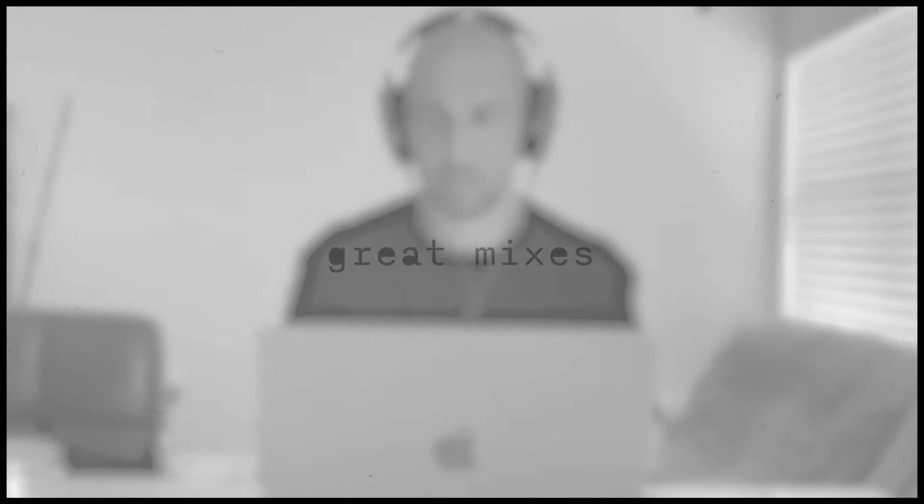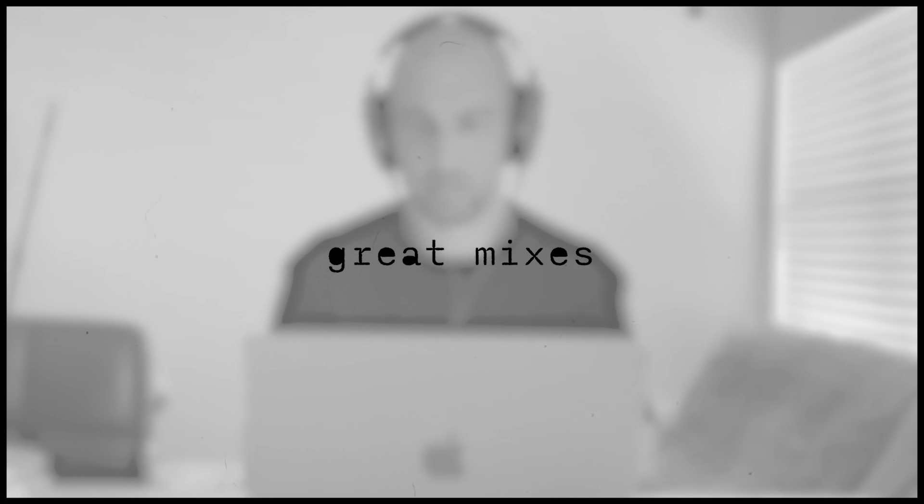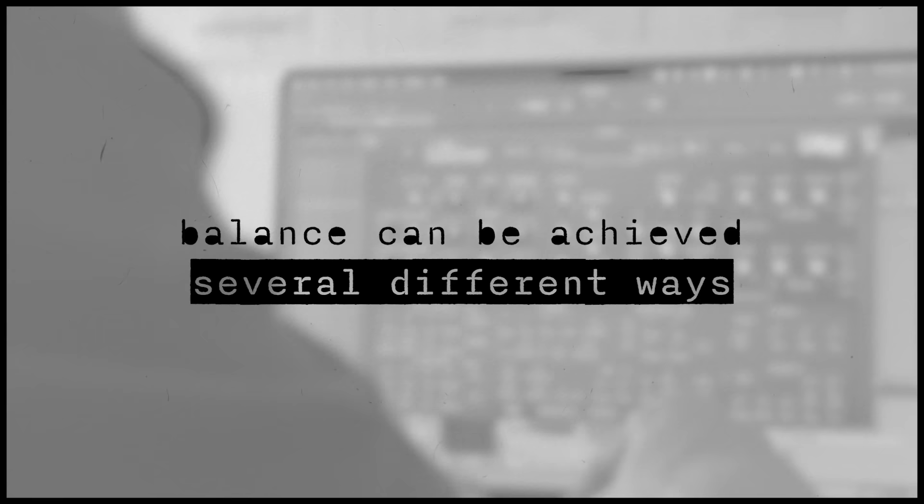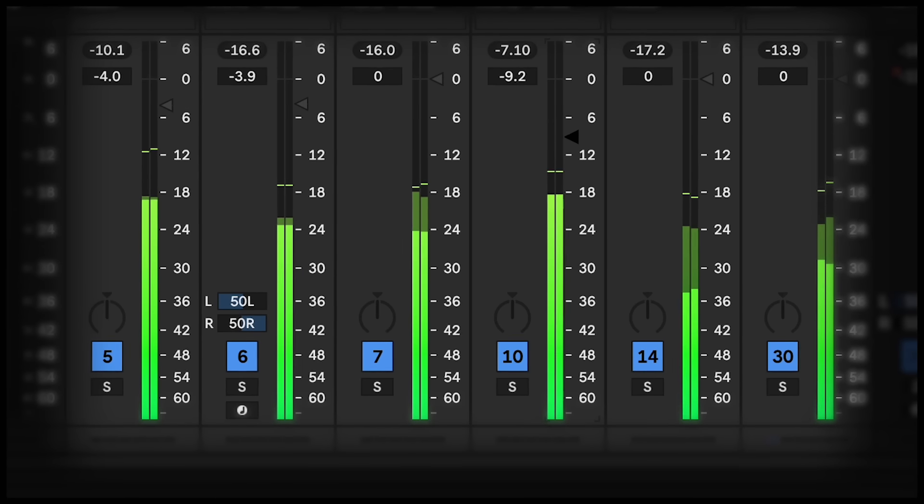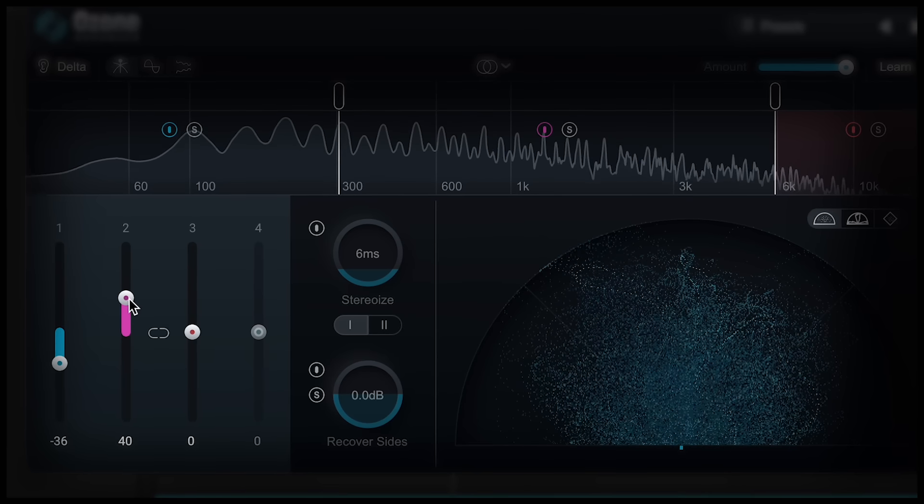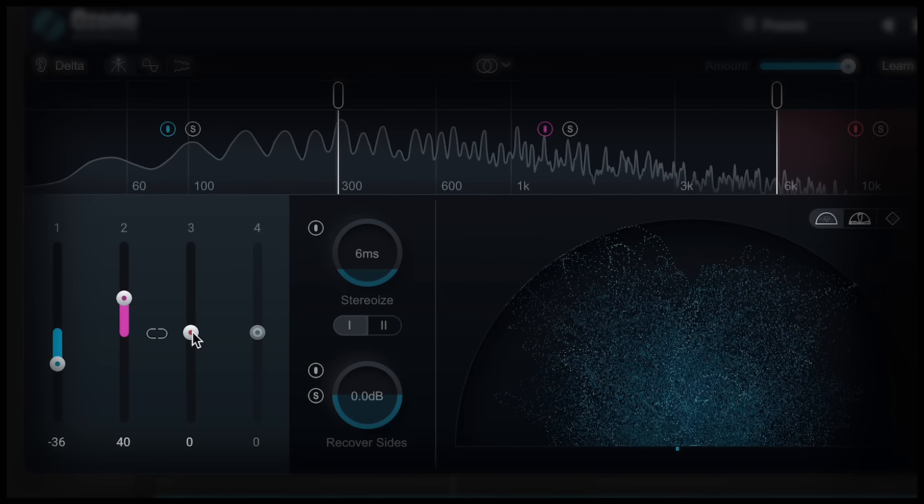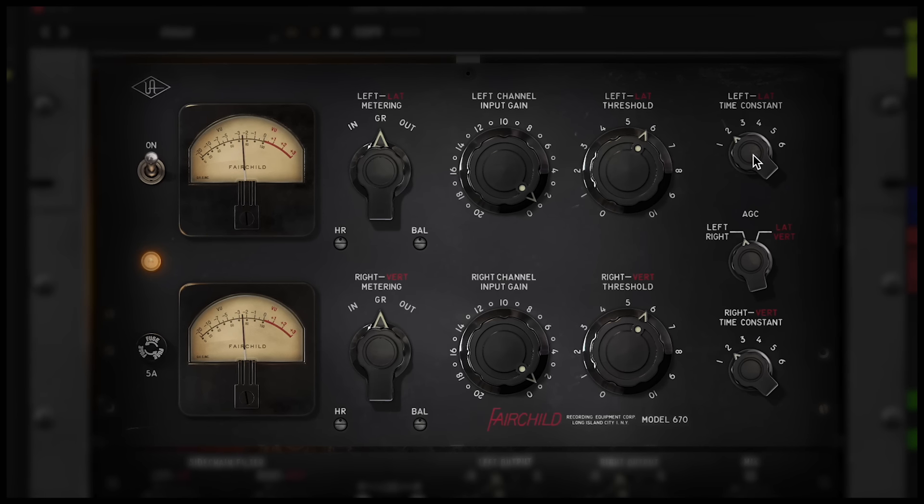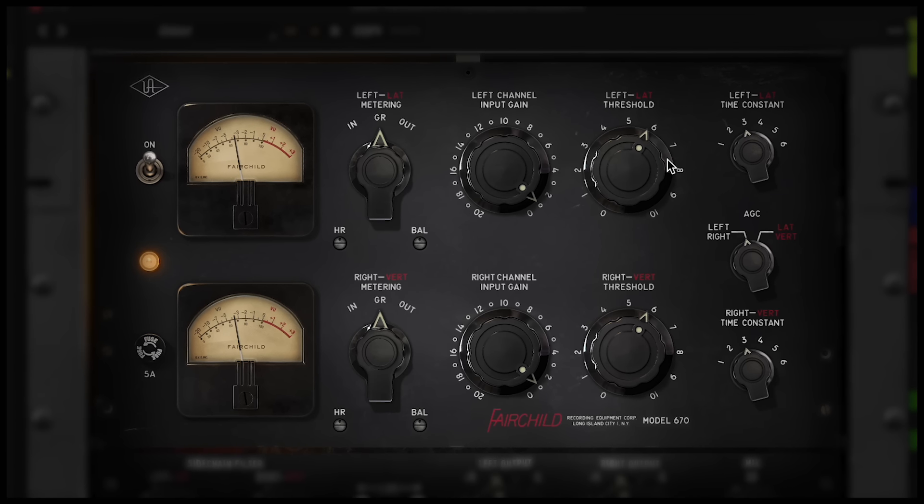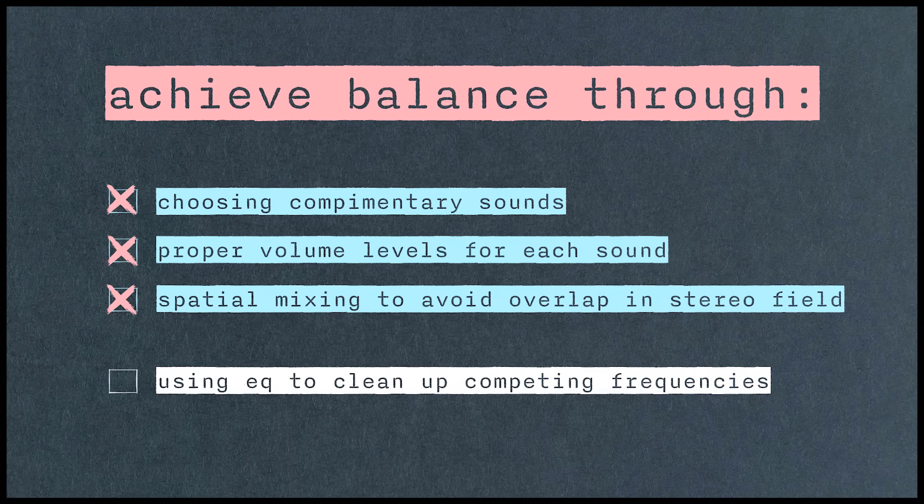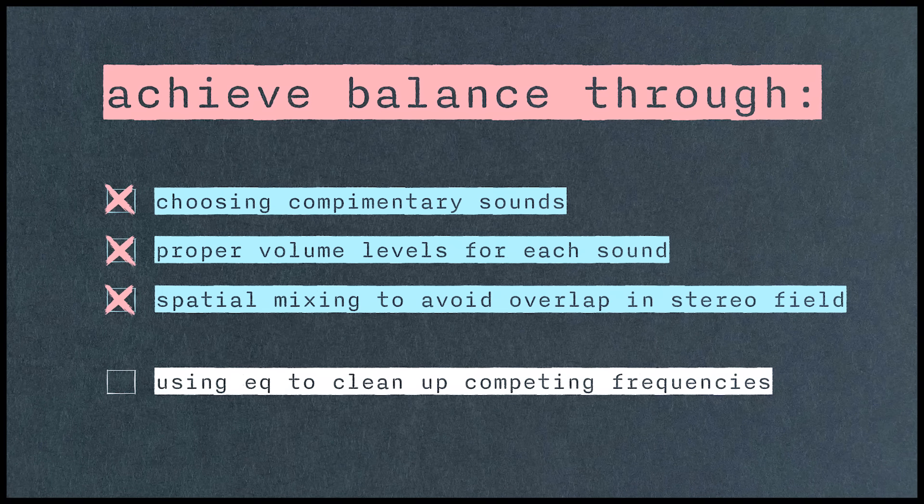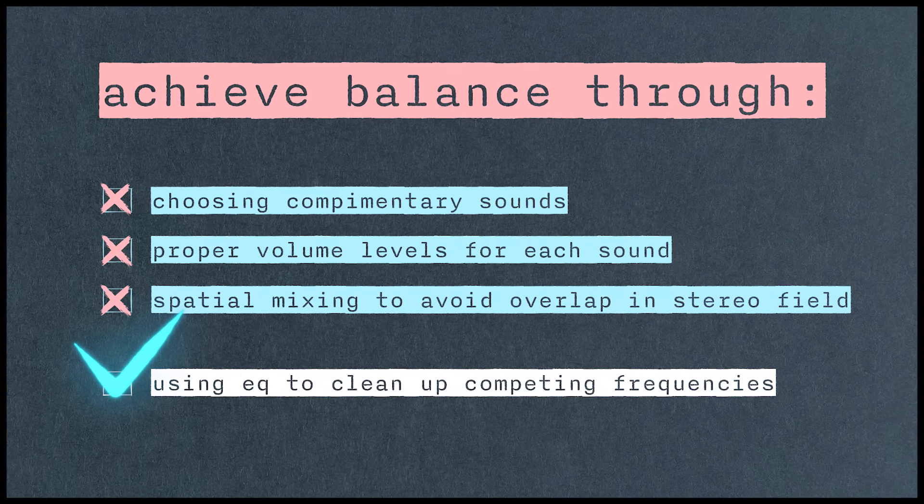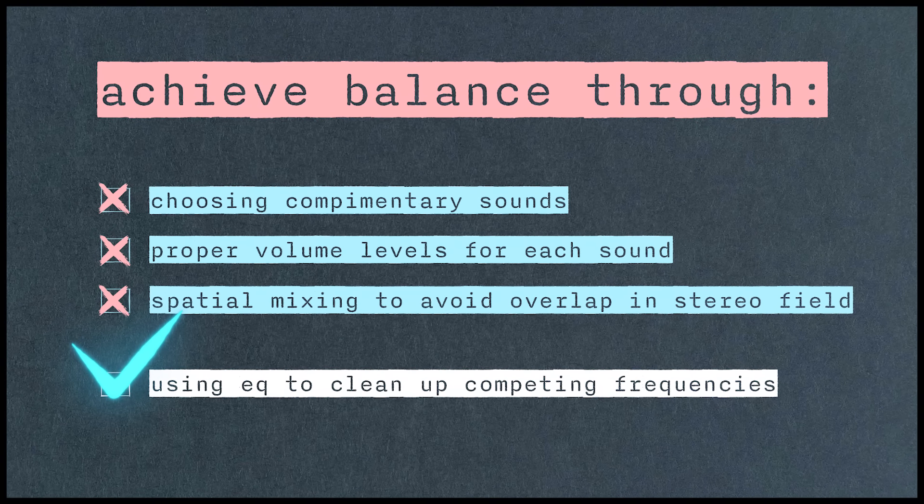Okay, let's first just establish that great mixes have great balance, and balance can be achieved several different ways. Think general volume balance or placing sounds around the stereo field. We can even create dynamic balance using things like compressors. But for the scope of this video, I want to talk about using EQ to create balance in our mix. Now keep in mind, I would typically reach for an EQ after I've considered and potentially applied the other three tools I just mentioned.